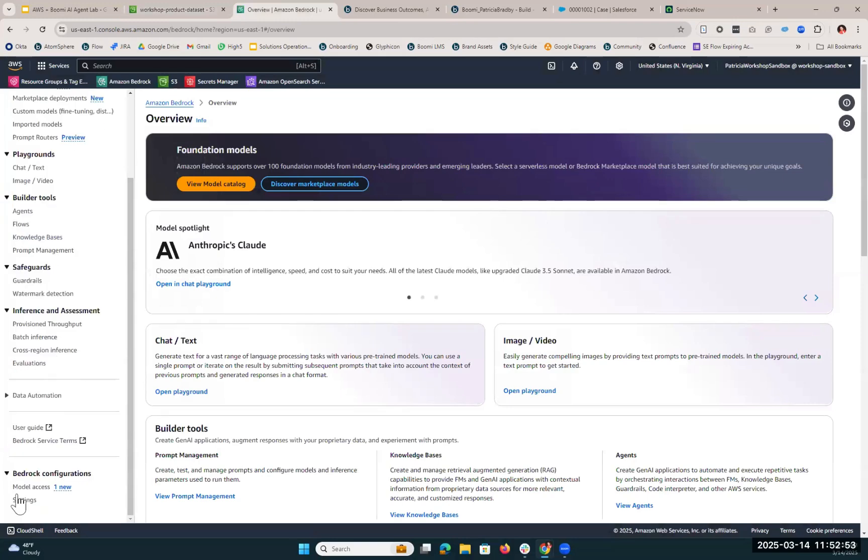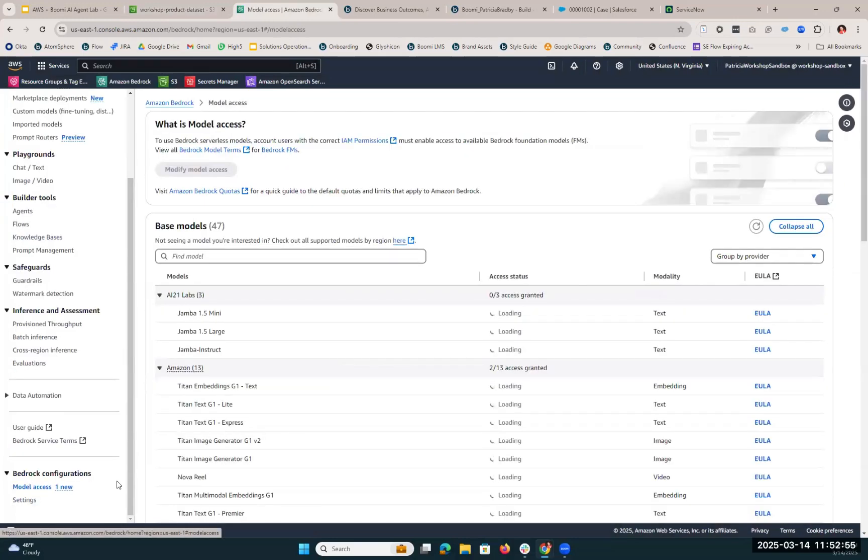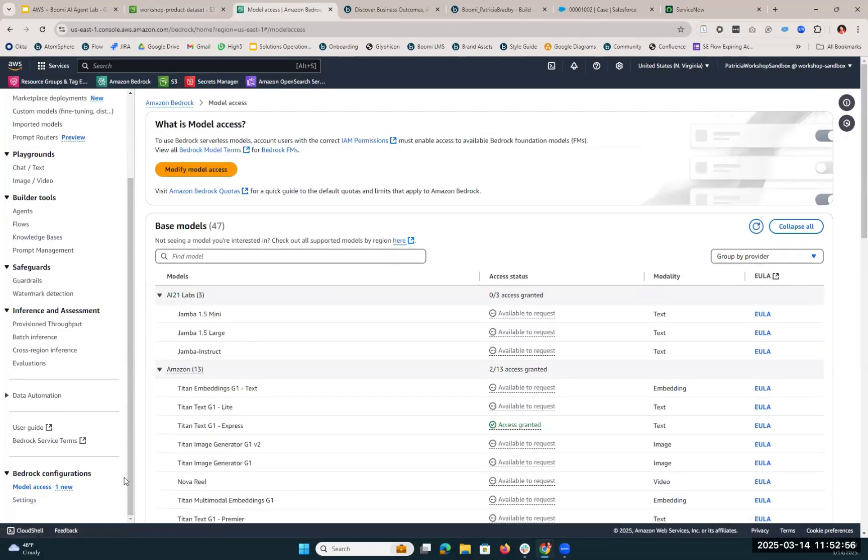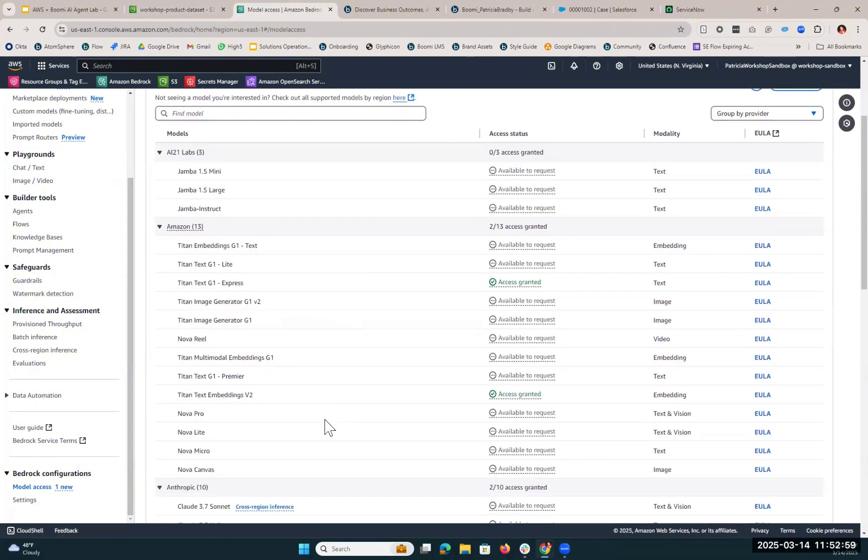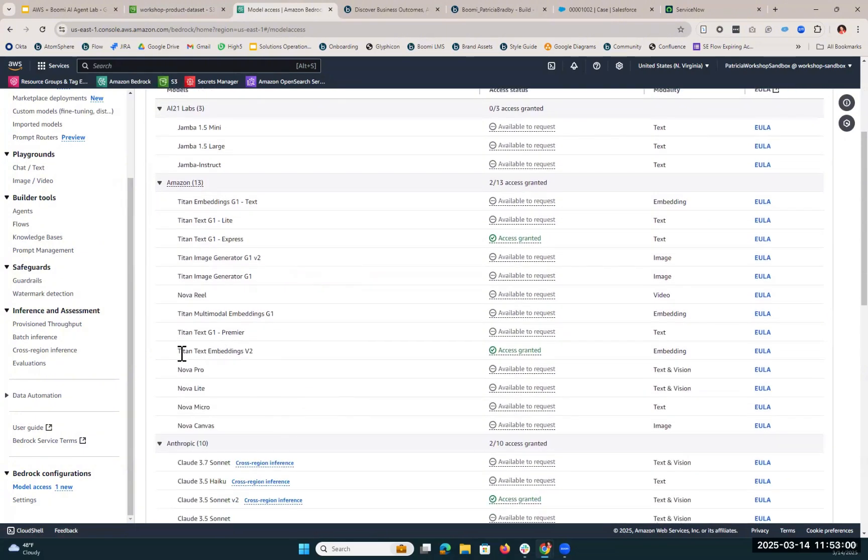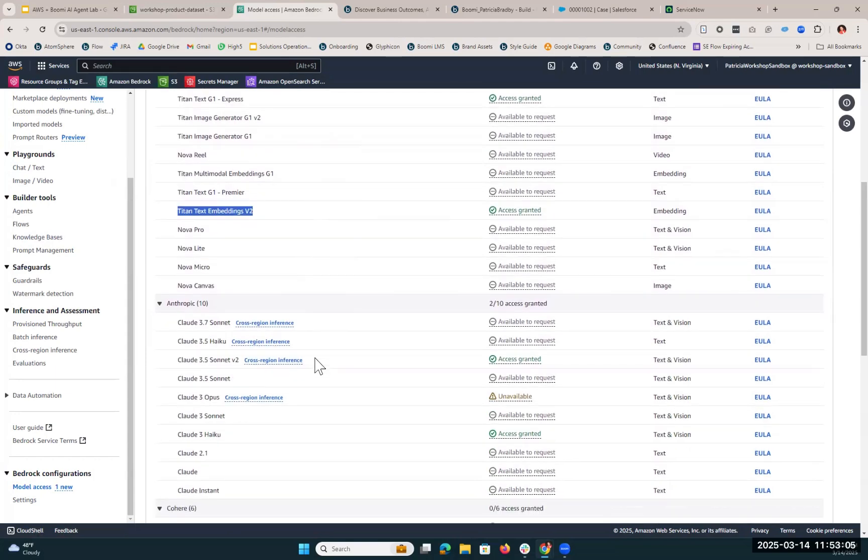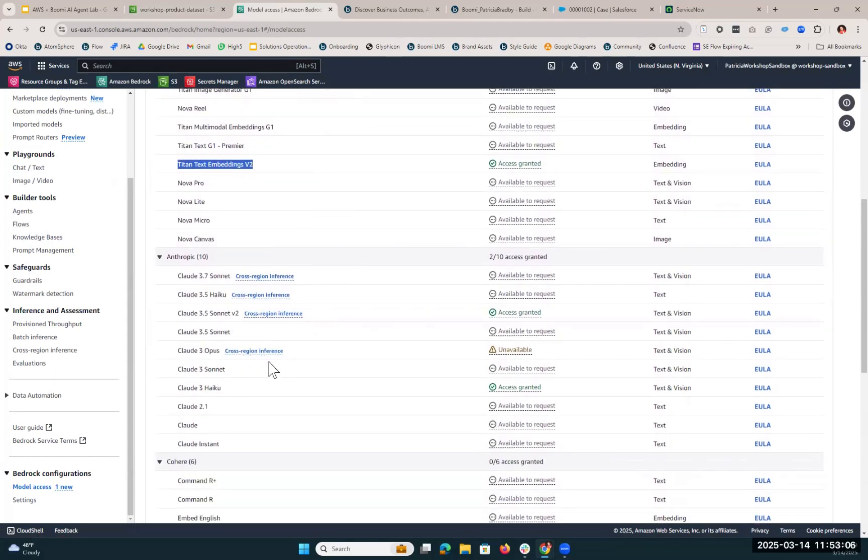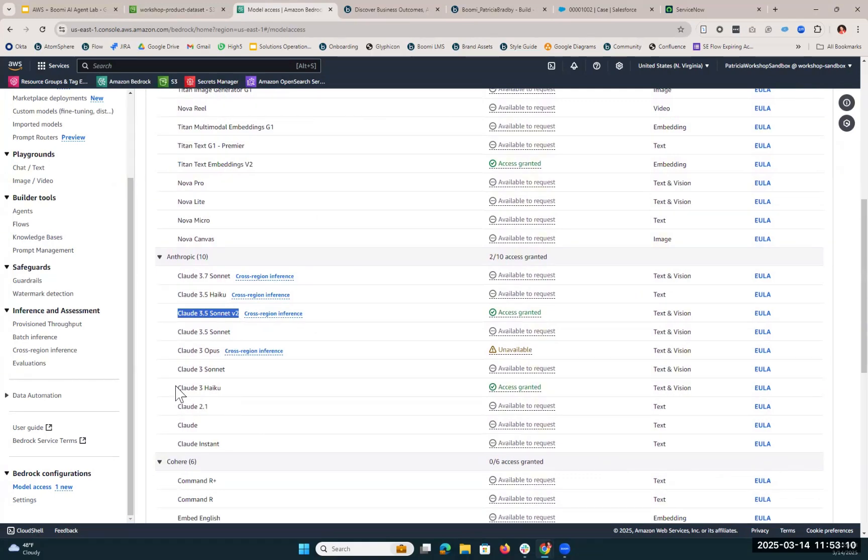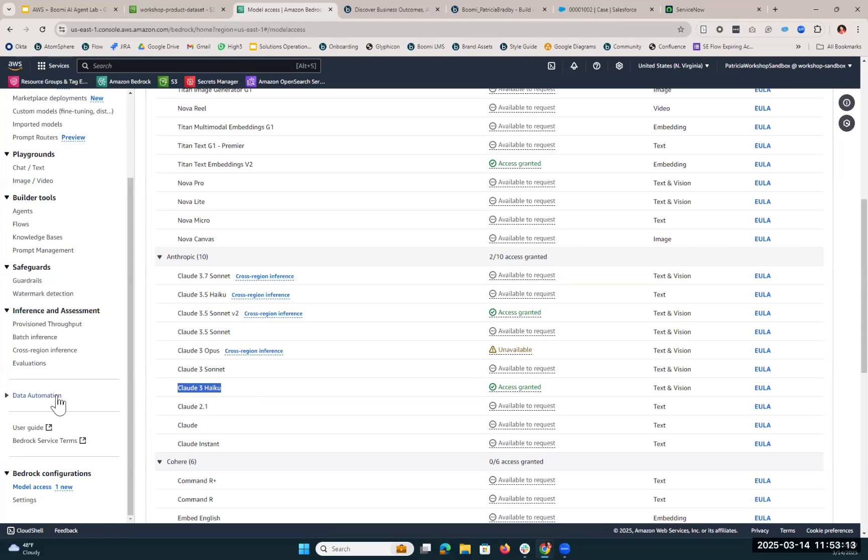Within Amazon Bedrock, we're first going to want to give the agent model access. So for this particular build, we're going to be leveraging the Amazon Titan Text Embeddings V2. Here you can see access has been granted. And then we're also going to utilize Anthropic Claude 3.5 Sonnet V2 and Anthropic Claude 3 Haiku.